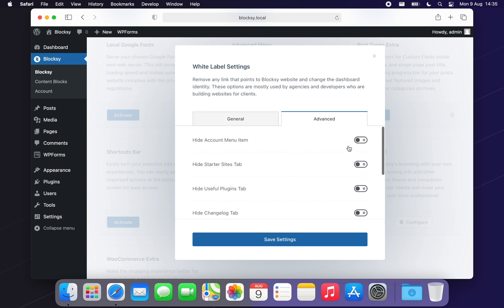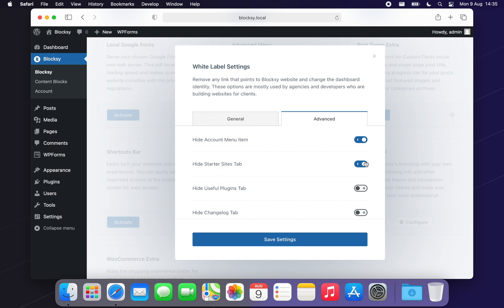You'll find options to hide the account menu from the Bloxy dashboard, making it easy to hide license information from your clients. There's also an option to hide the Starter Sites tab, giving you peace of mind that your clients won't accidentally overwrite their websites.